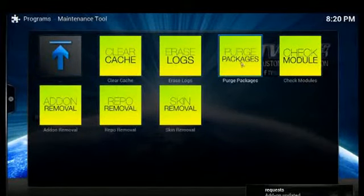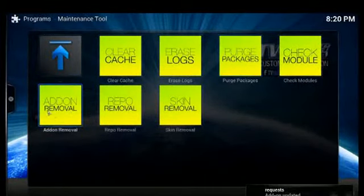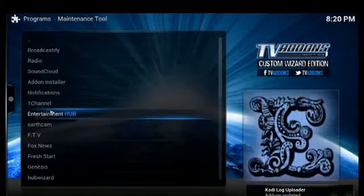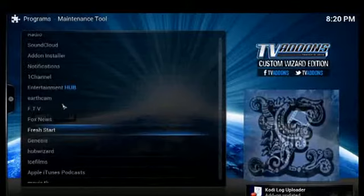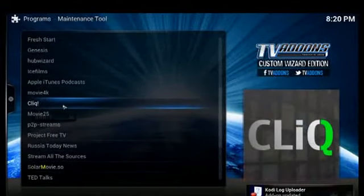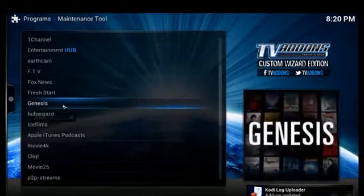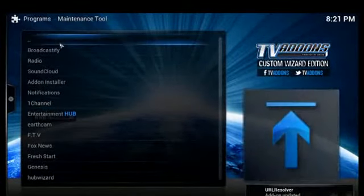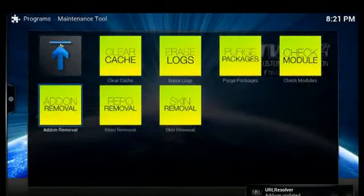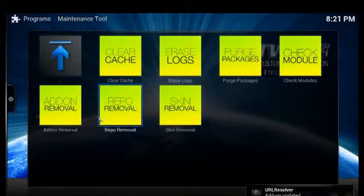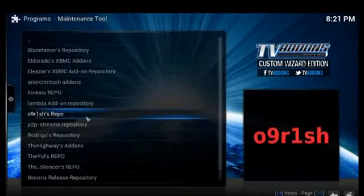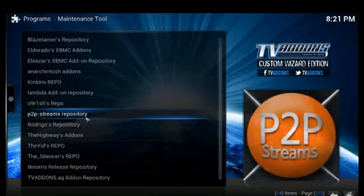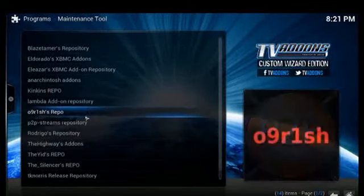You can remove add-ons individually, so if there are some particular add-ons that might be causing issues for you, you can select them and remove them that way. Here you can also remove repos.